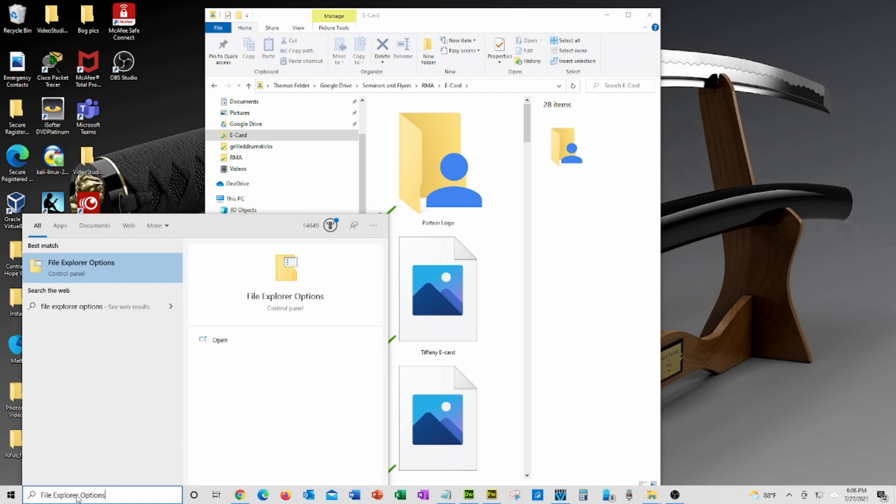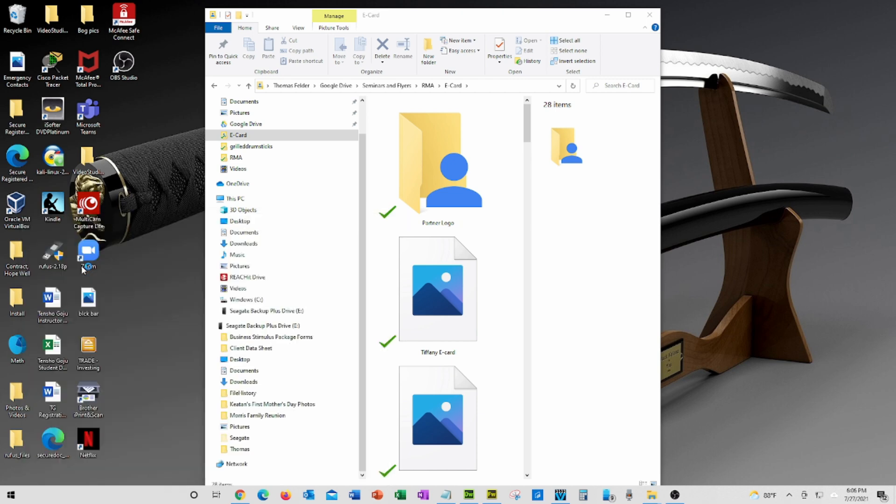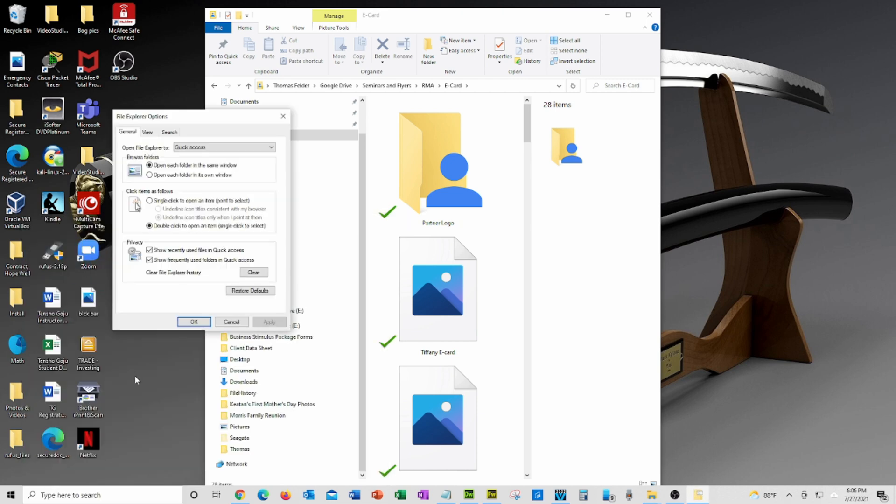You can hit Enter or click on File Explorer Options above to open the window. Once the window appears, move your cursor up and click on the View tab.